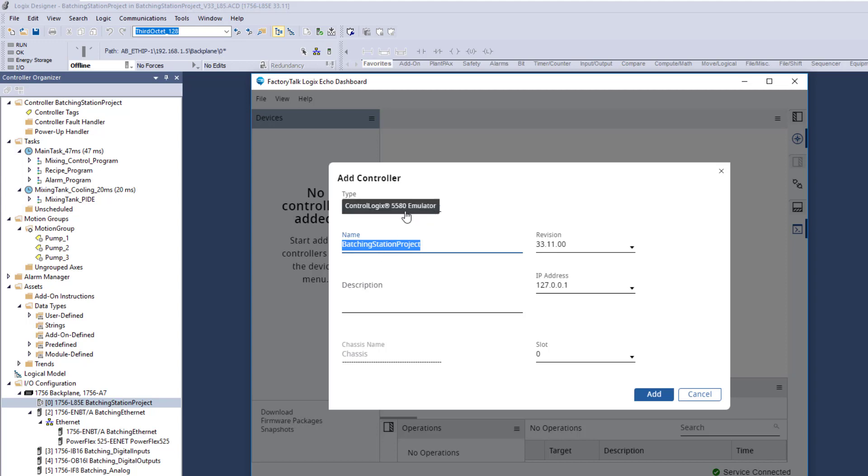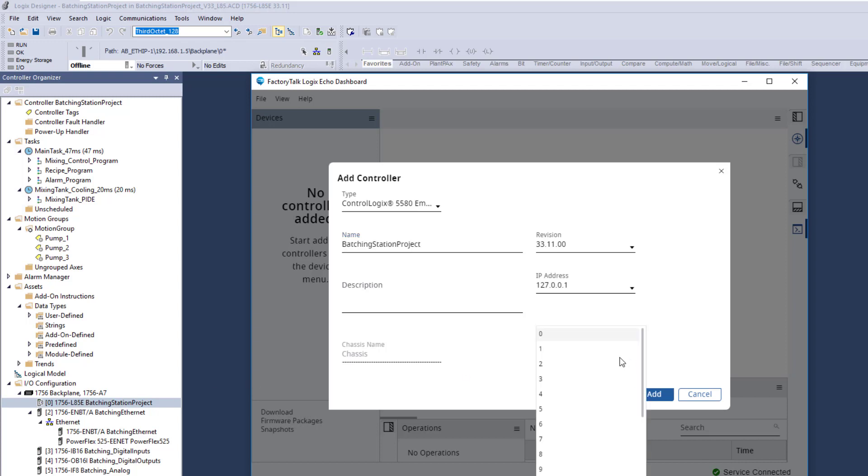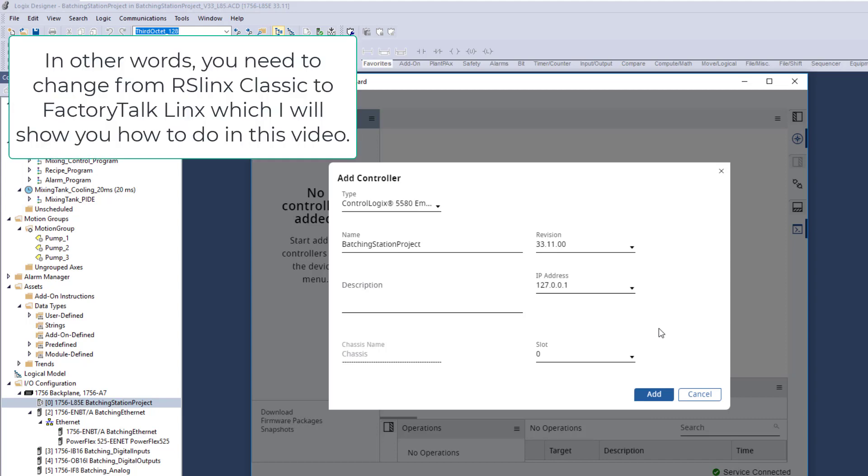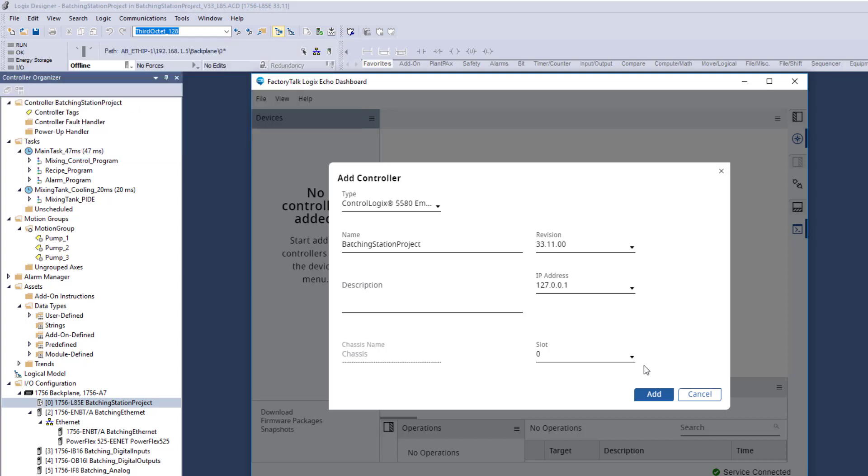It already knows it's going to be with a controller. It already knows the version it's running. This is what slot you are in. You can change your slot number right here if you're in a different slot. This does use FactoryTalk links as the communication path. So it doesn't use RSLogix or RS links anymore as far as the communication path. So if you're using Project Echo, which is FactoryTalk Echo, and you're trying to mimic your actual project, you're going to use FactoryTalk links.